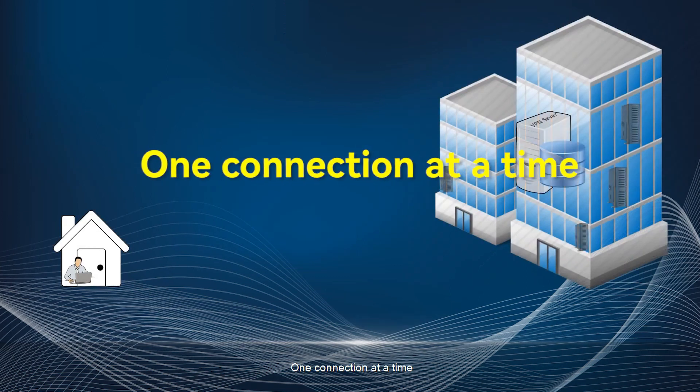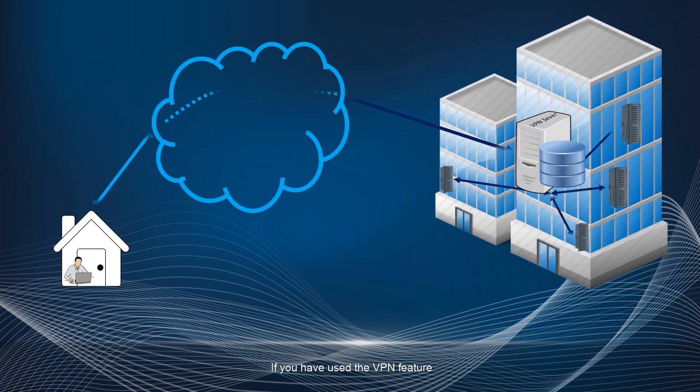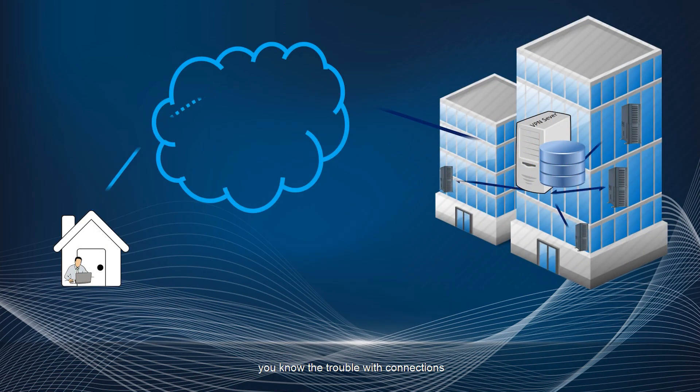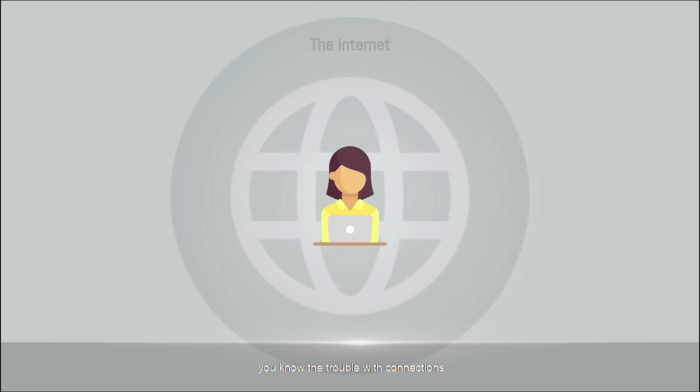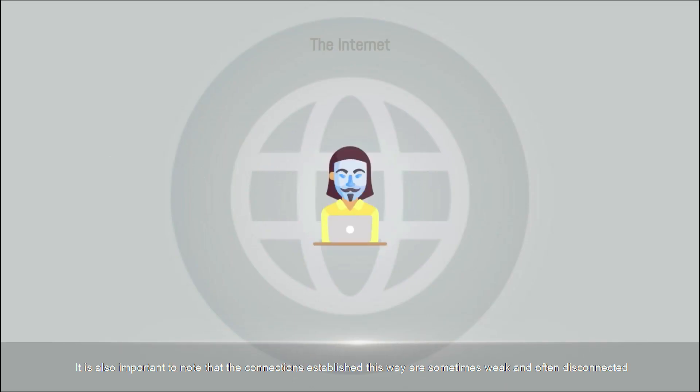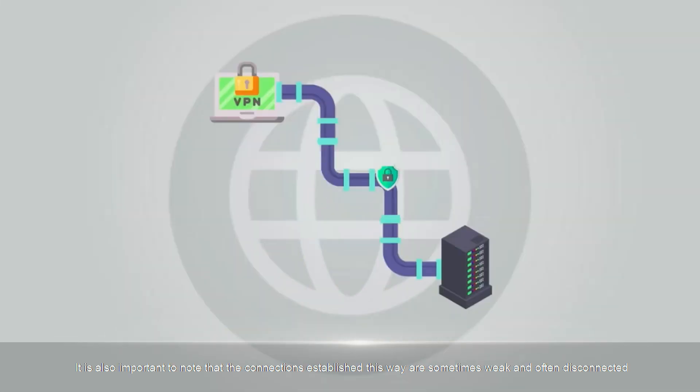Second, one connection at a time. If you have used the VPN feature, you know the trouble with connections. It is also important to note that the connections established this way are sometimes weak and often disconnected.